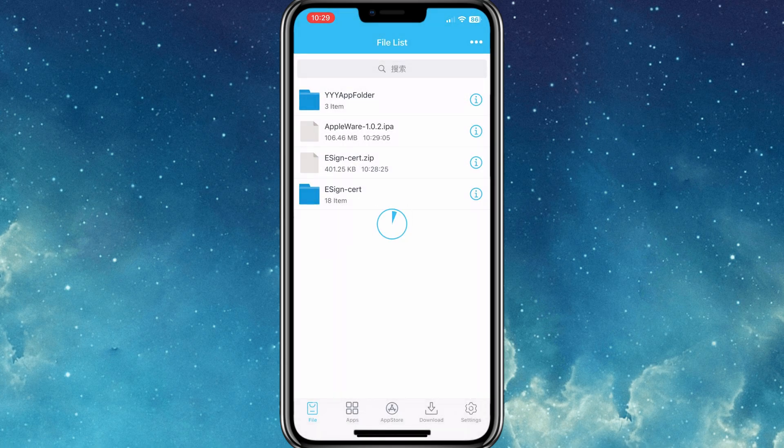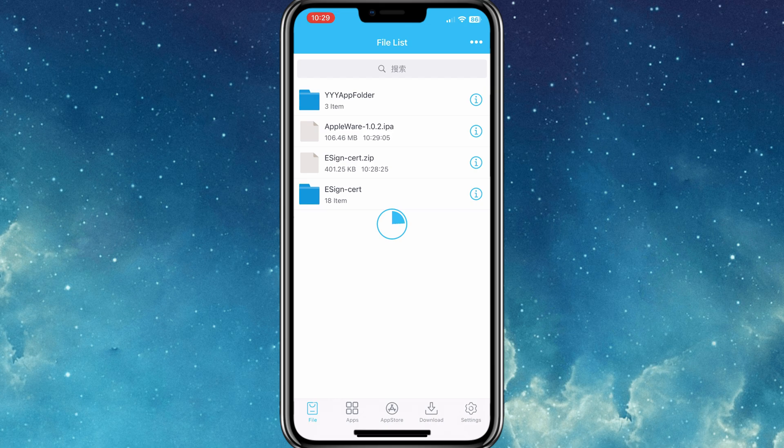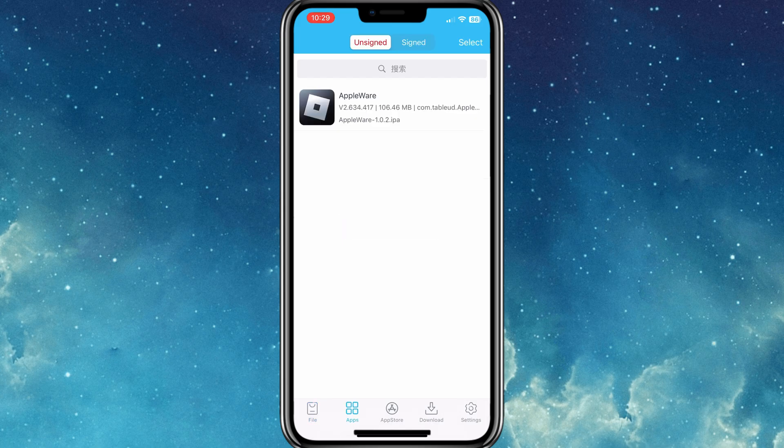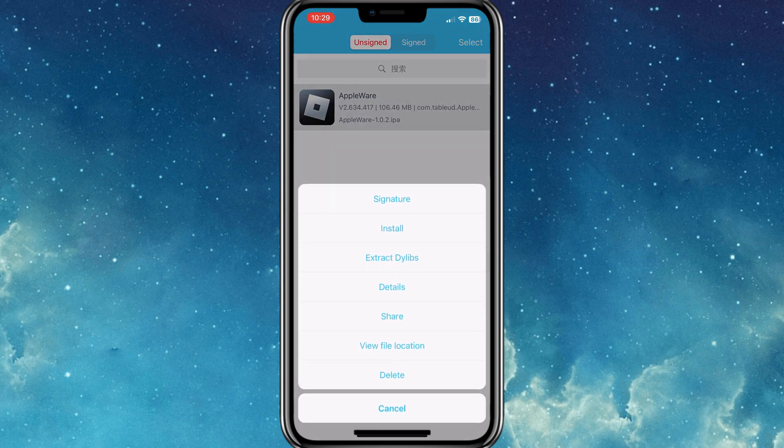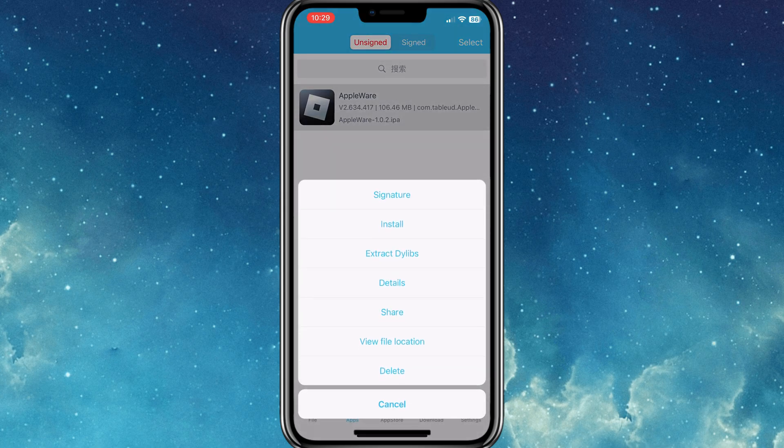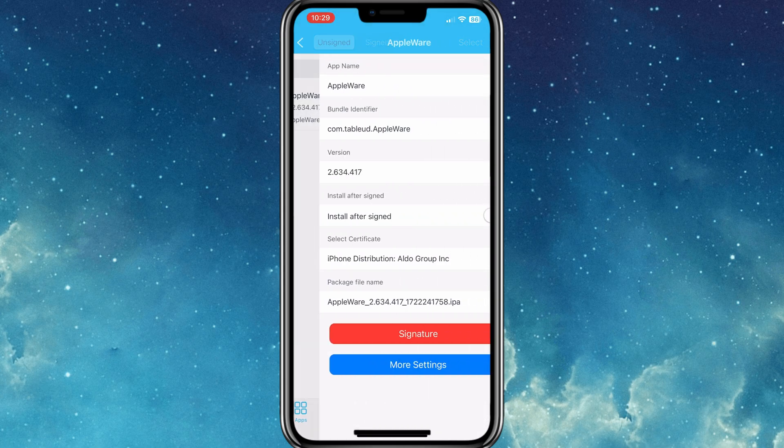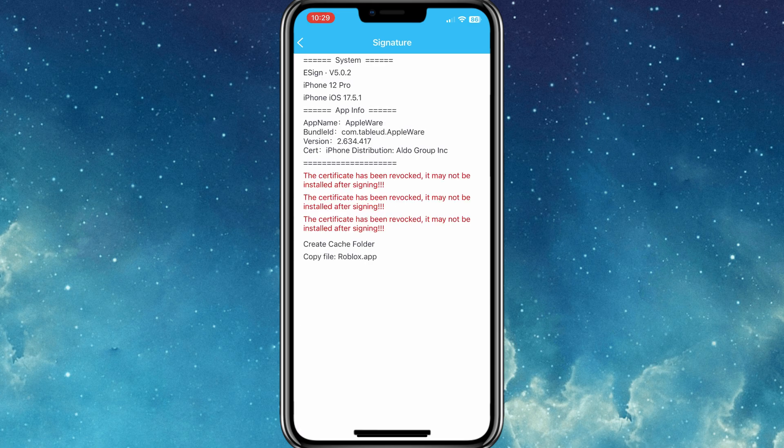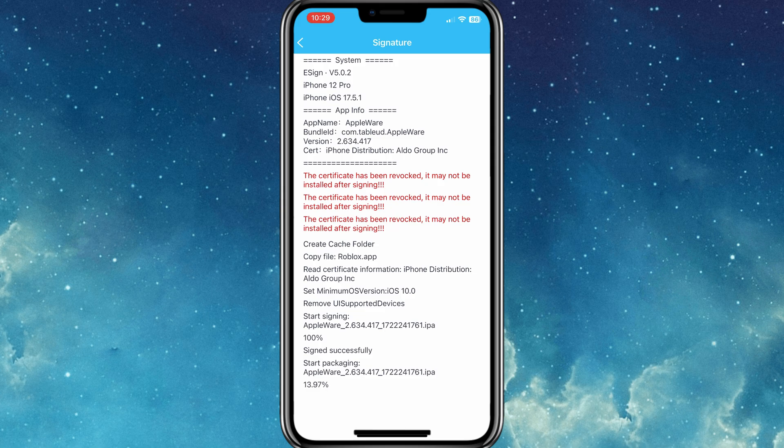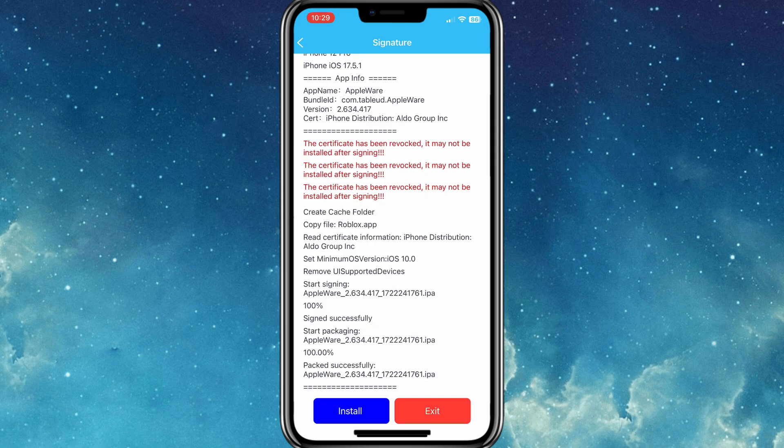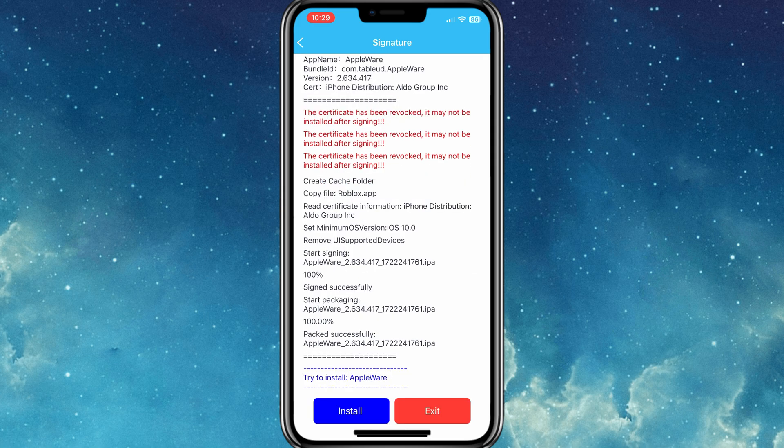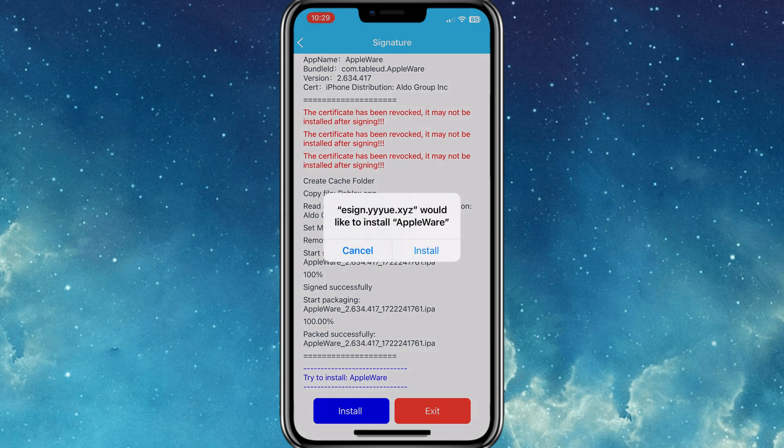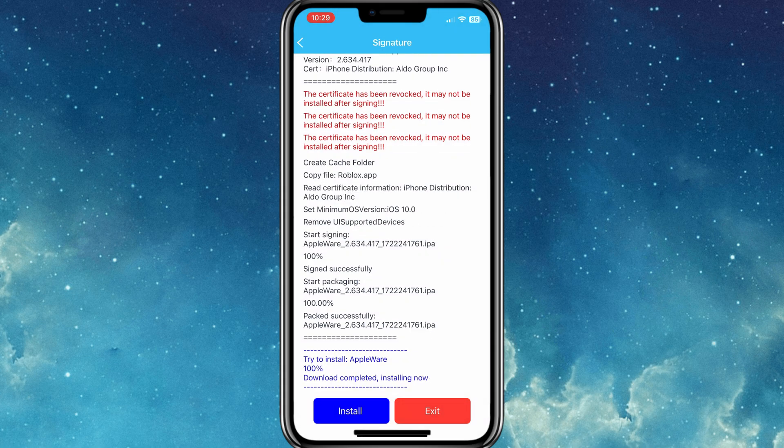Once your IPA file is imported in E-Sign app, now hit on Apps option, and then hit on your IPA file, and select Signature option. Once your IPA file is signed successfully, now hit Install to install the app on your iPhone.